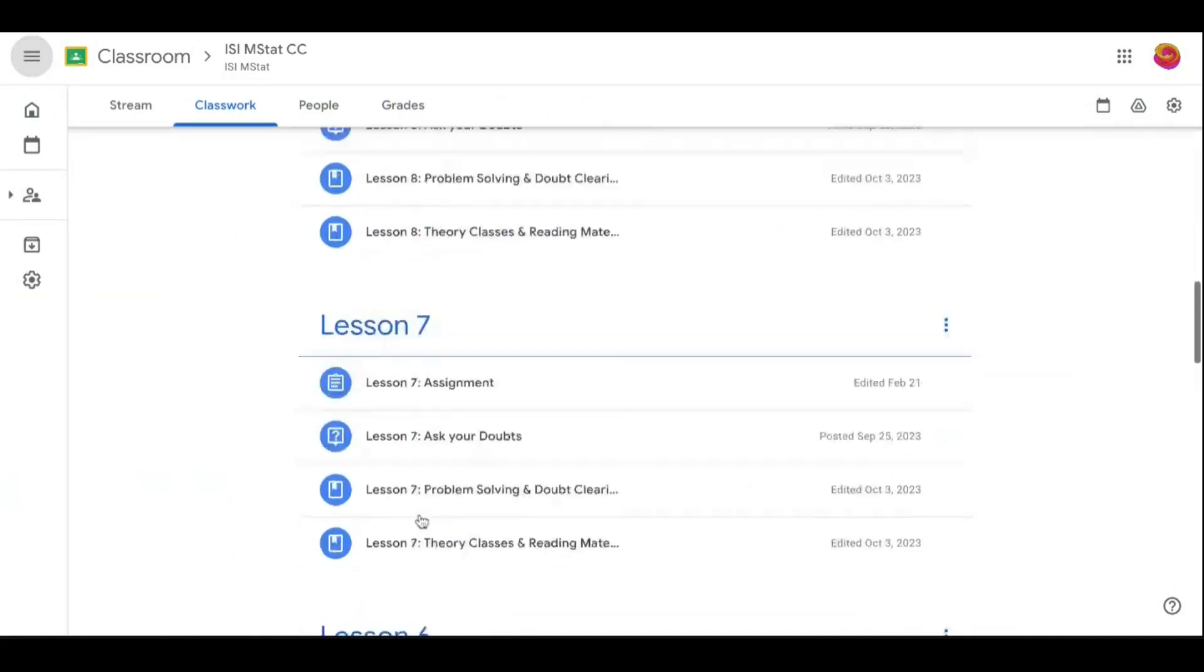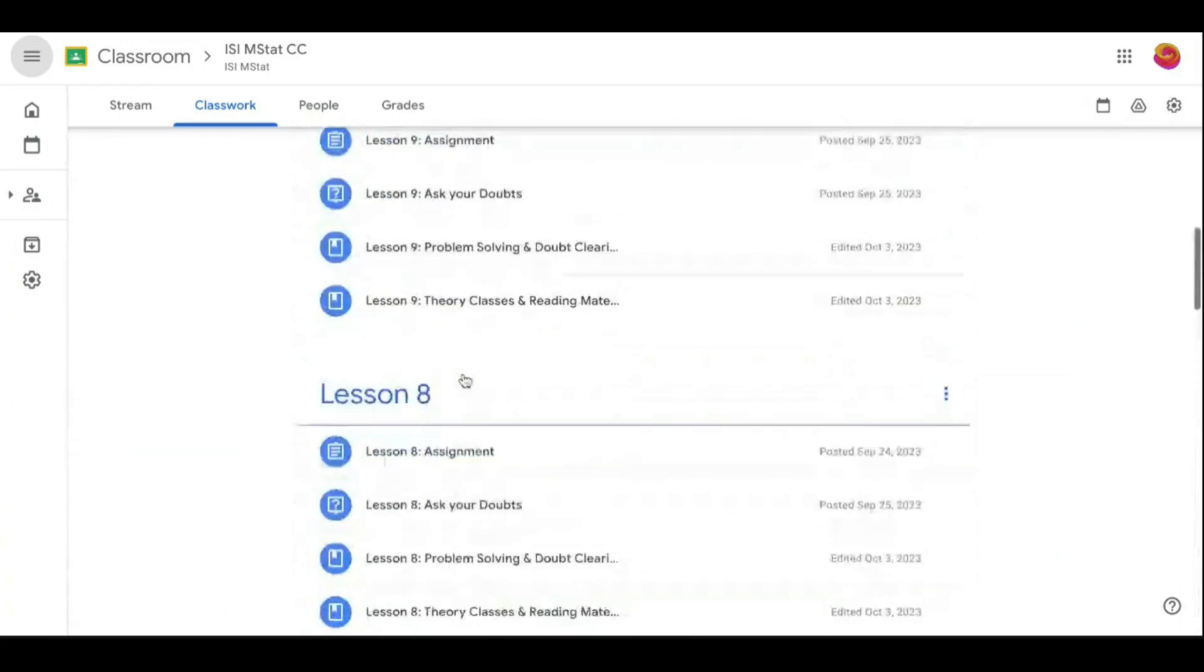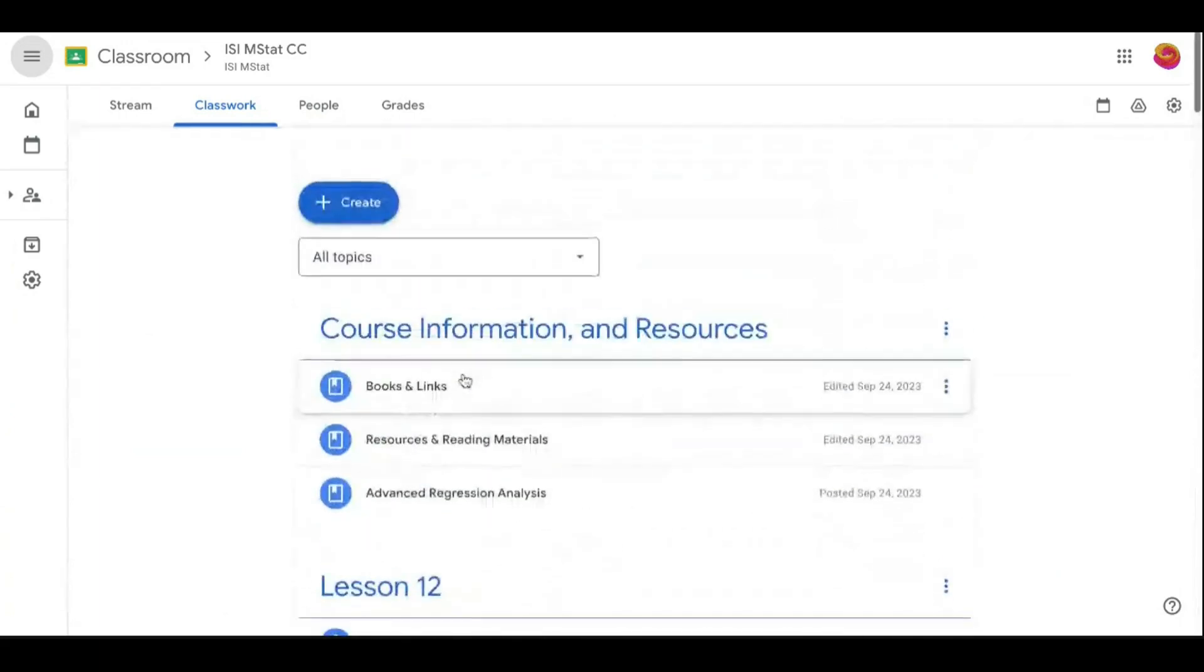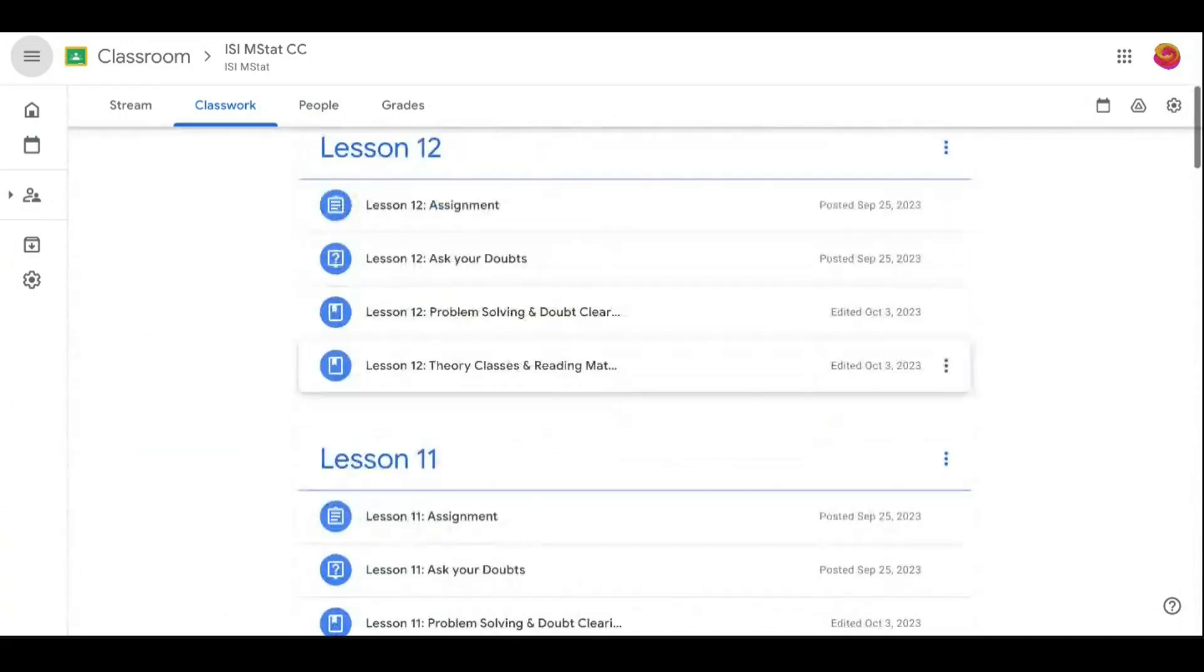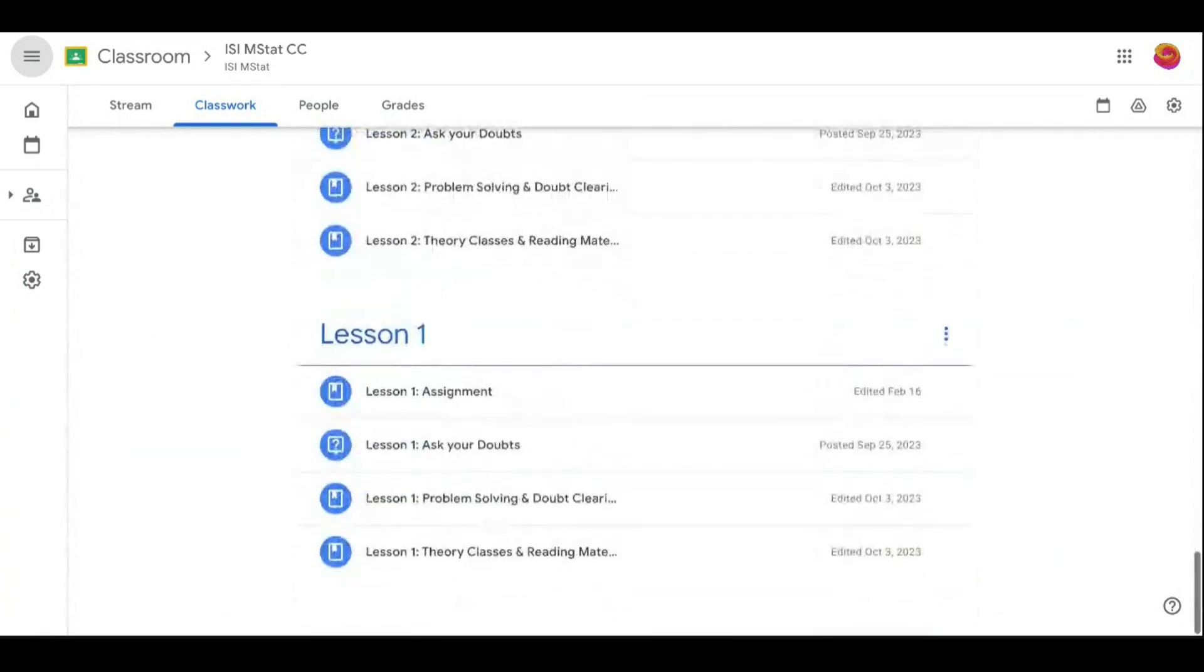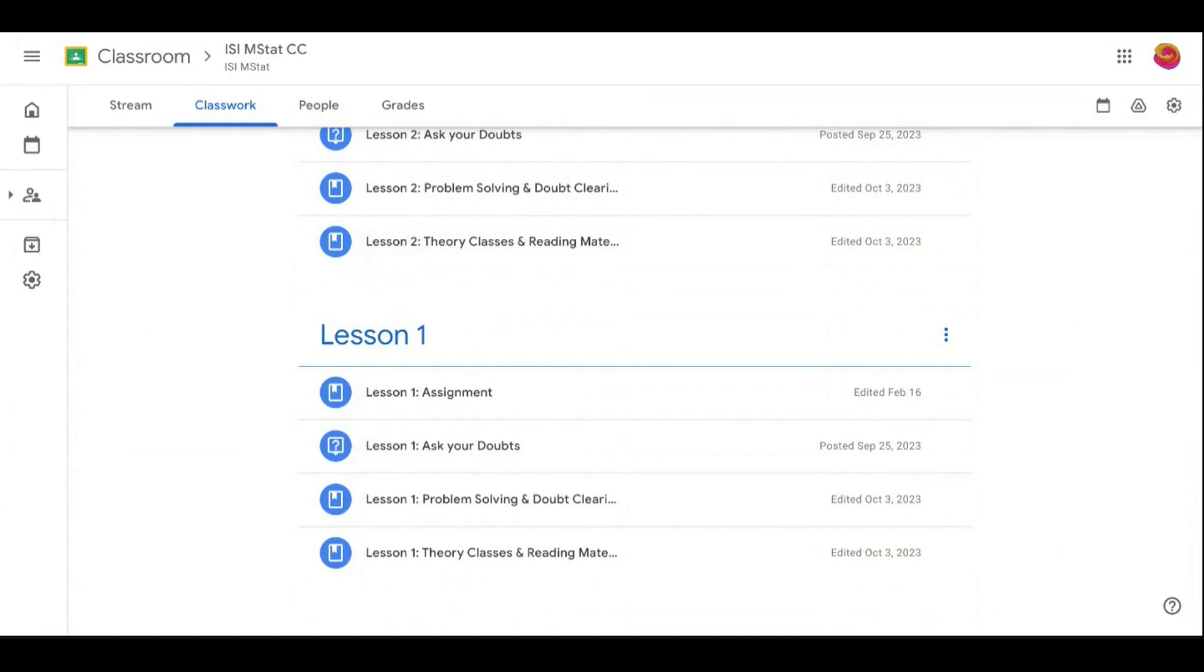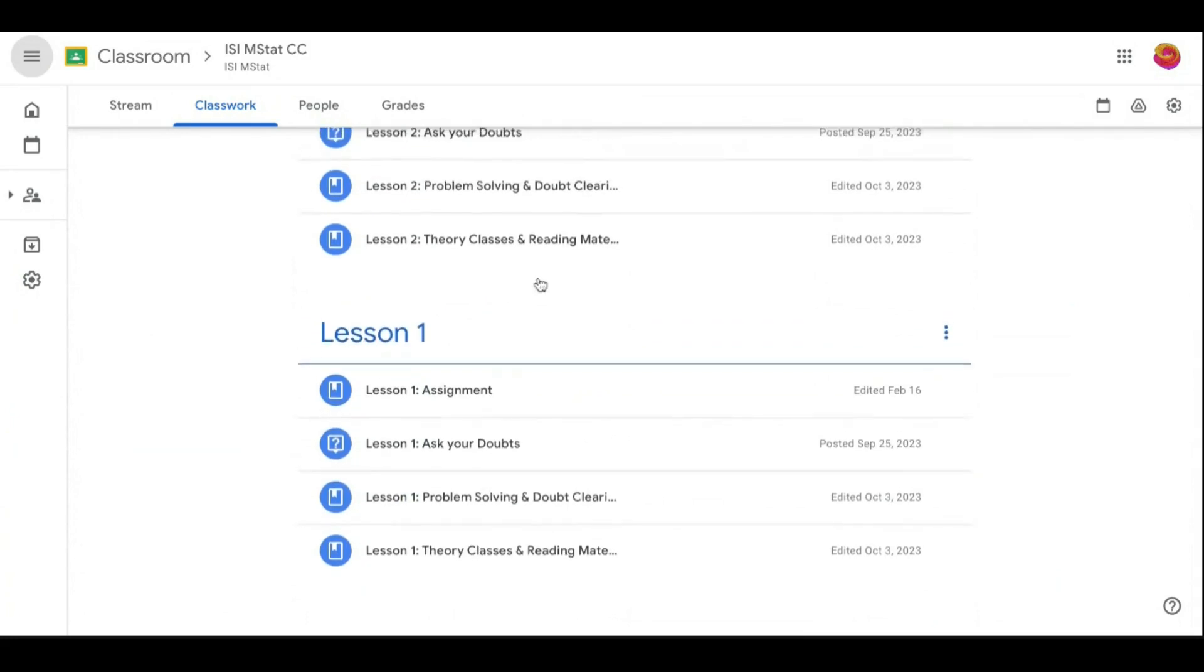There are 12 lessons for the ISI M course. Since it's the middle of February, 12 lessons is equivalent to almost 3 months or 2.5 months, which essentially leads to the end of April or middle of May, after which you have ISI. So what happens exactly in this course?